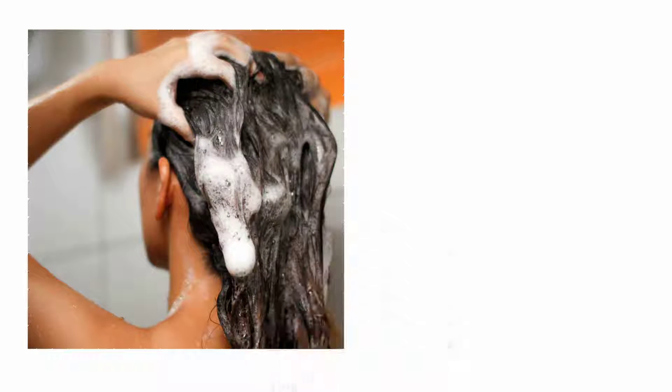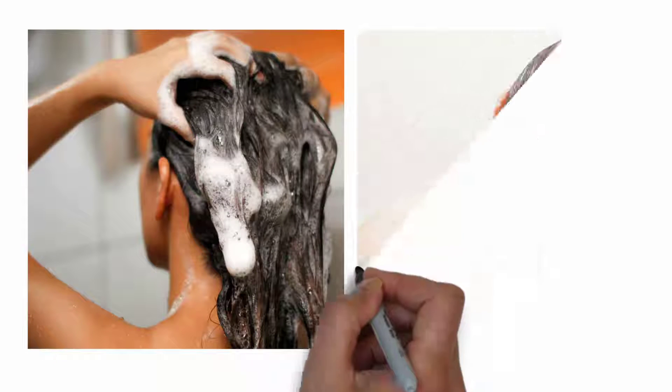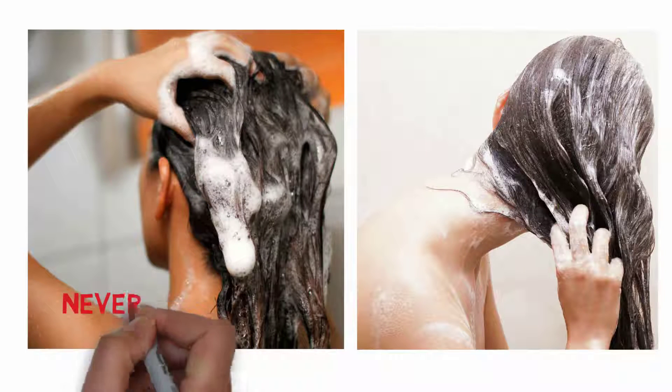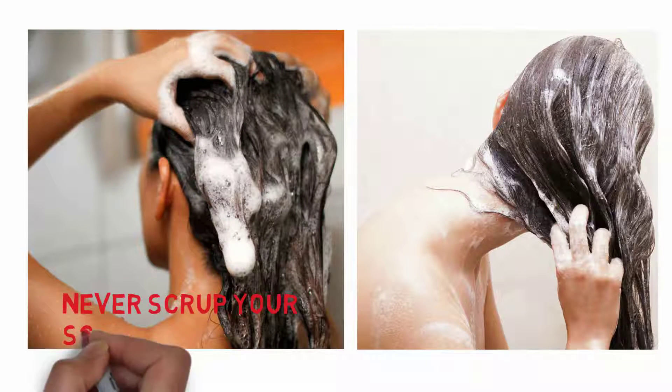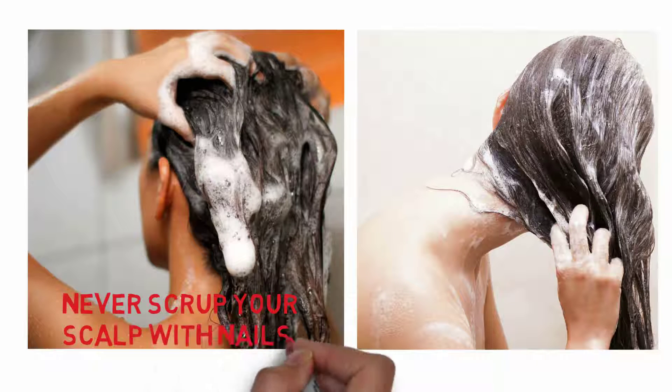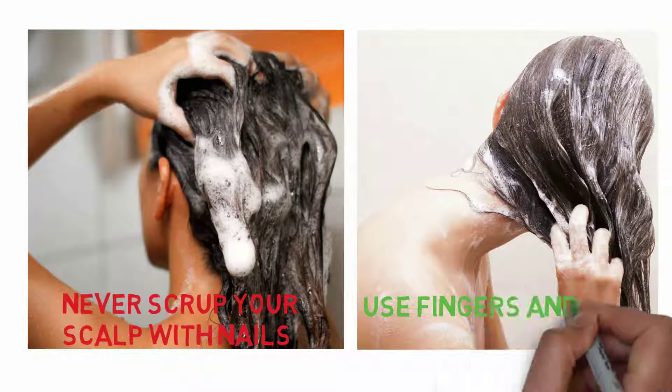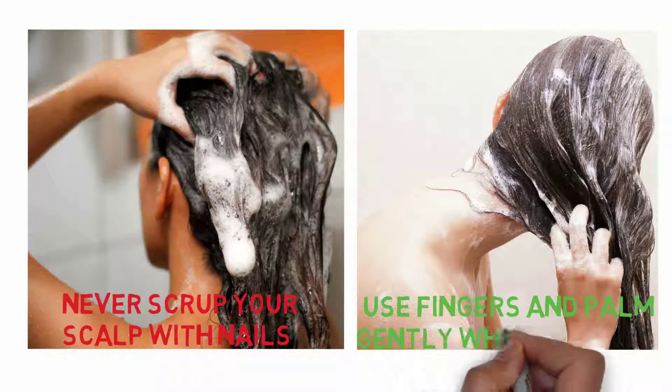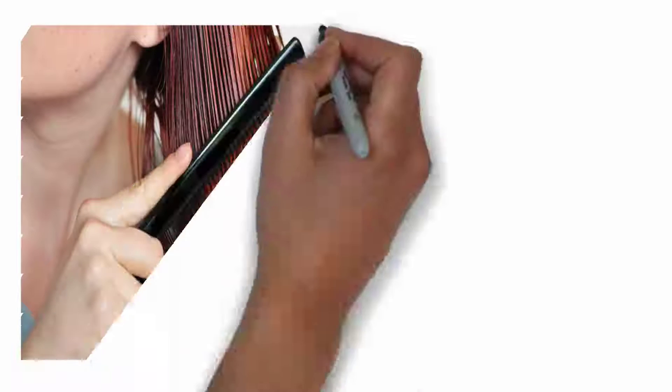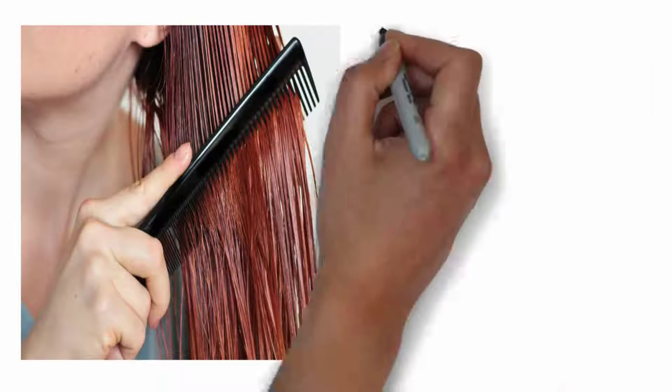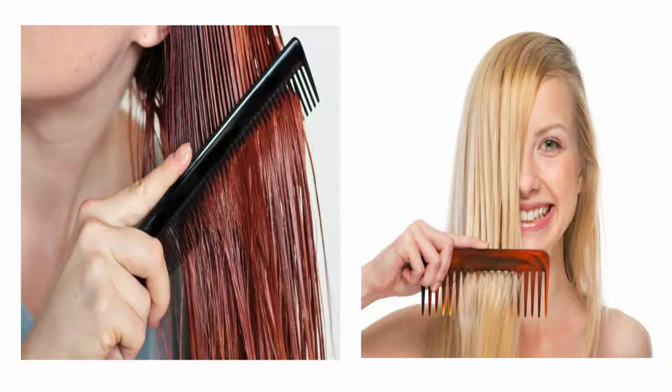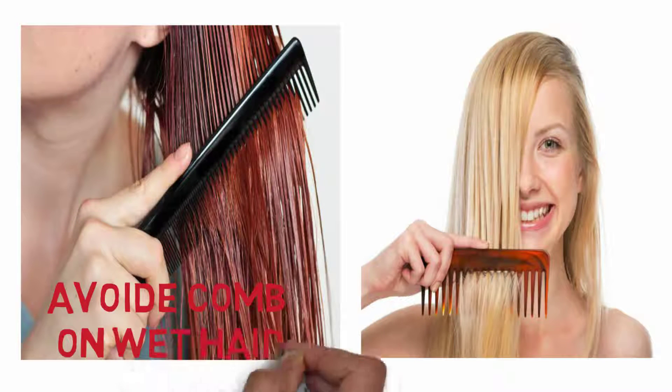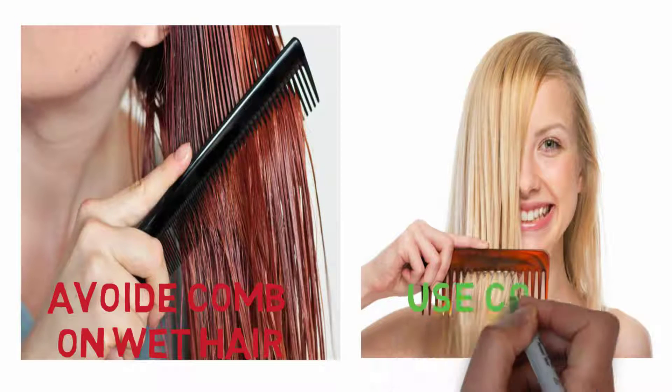Never scrape your scalp with your nails while hair washing. That will scratch your scalp and even become a cause of scalp infection. Use fingers and palm gently on your scalp.